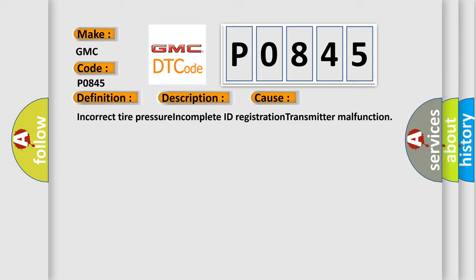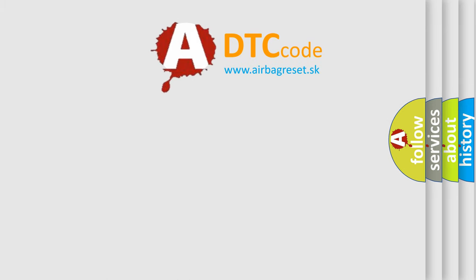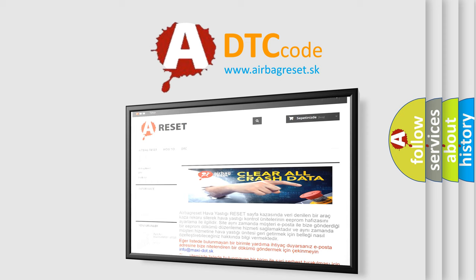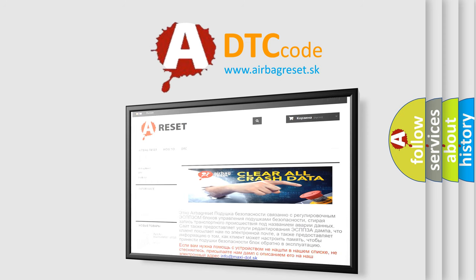The Airbag Reset website aims to provide information in 52 languages. Thank you for your attention and stay tuned for the next video.